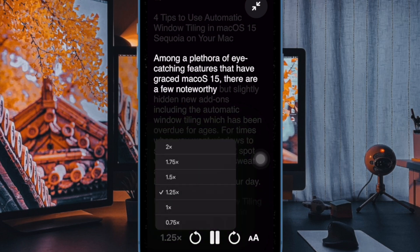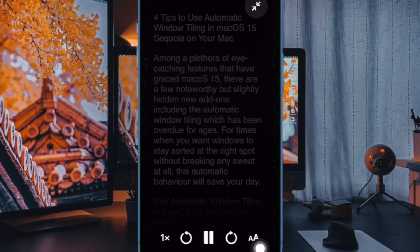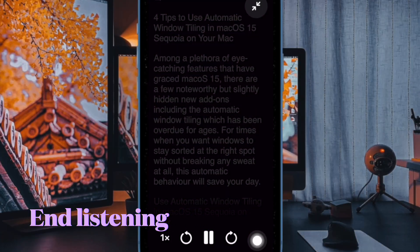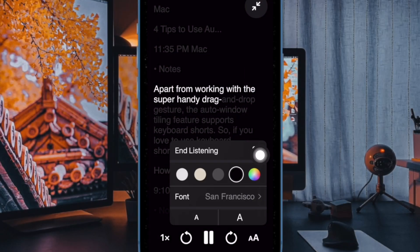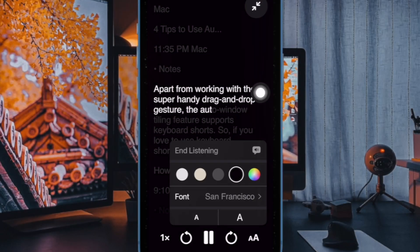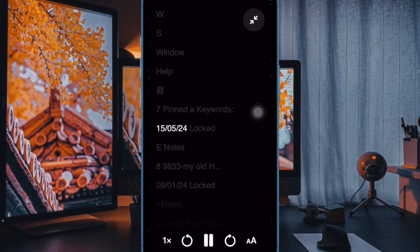If you want to end the reader mode, just tap on the X button and then hit the listen button in the menu, and you're good to go.